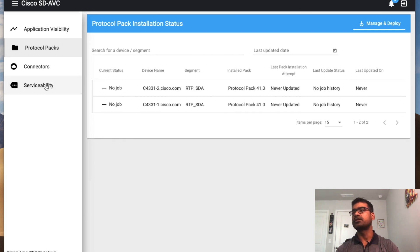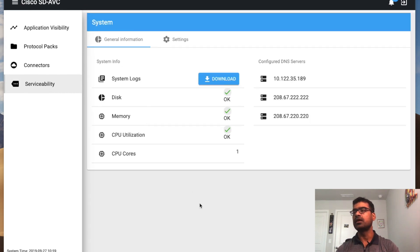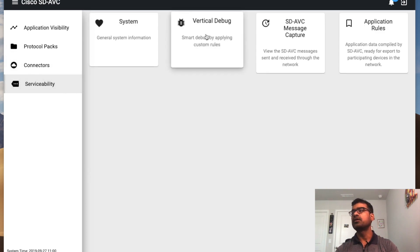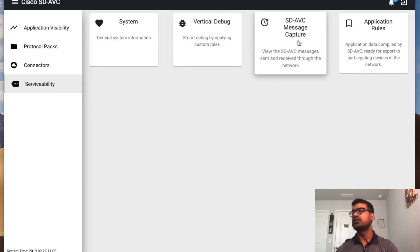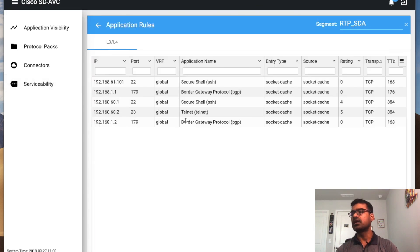Go back to Serviceability. Serviceability is essentially the admin task section. You can click on System and it will show you a system health check — how much memory you have, how much disk, and whether everything looks good. By default, you can see two DNS IP addresses — SD-AVC uses OpenDNS or Cisco Umbrella DNS by default. You can download all your debugs, run SD-AVC message capture like a packet capture, and view application rules. Based on classification, SD-AVC starts creating rules — you can see IP, port, VRF, and based on the application and TCP port number it generates rules by looking at available traffic.